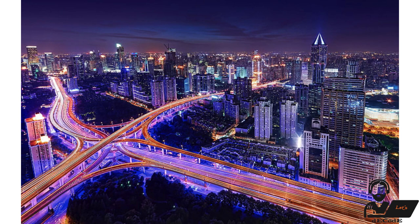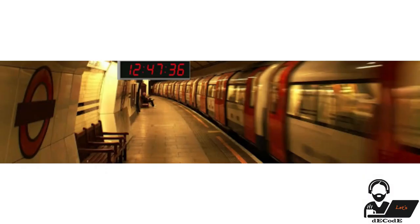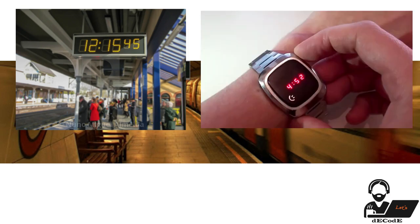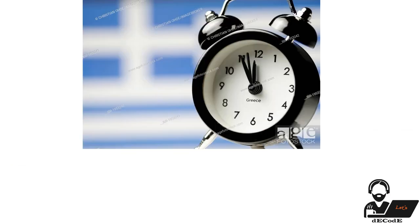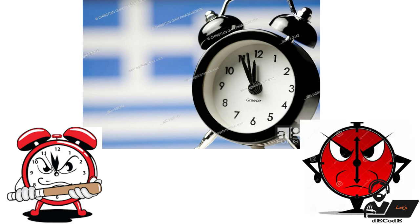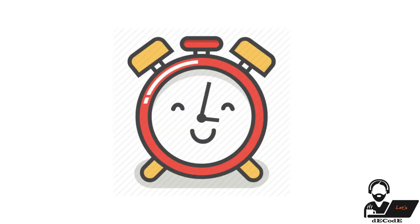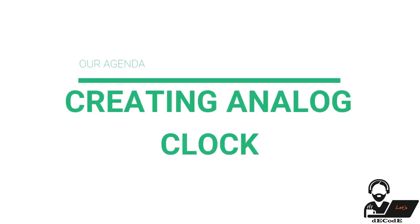We all know that in this modern world, we're so used to looking at digital clocks everywhere — in railway stations, bus stops, wristwatches and even in our mobile phones. The analog clock sent us a threatening message that its ego was hurt, so just to make it feel a little happy, today we're going to tell you how to create an analog clock. So without further delay, let's jump into it.